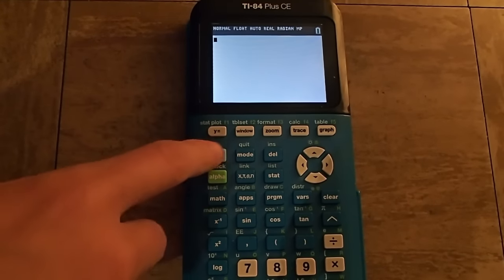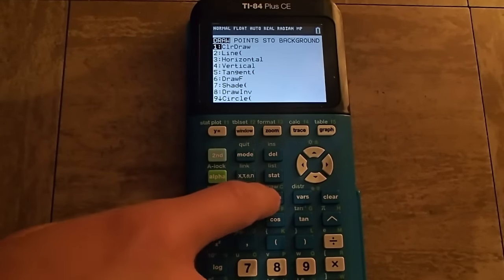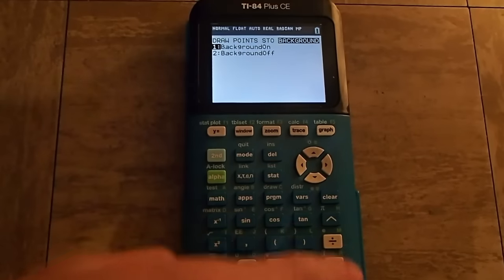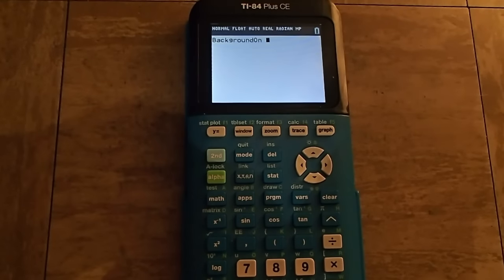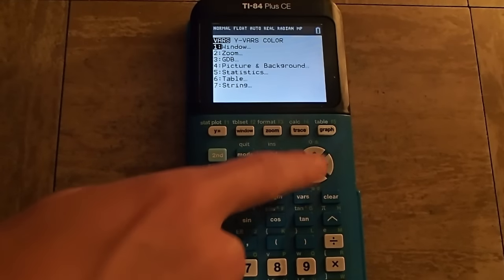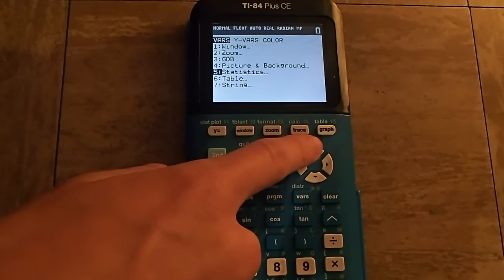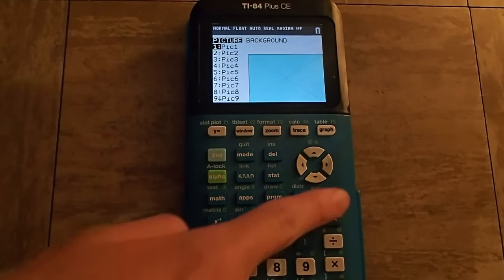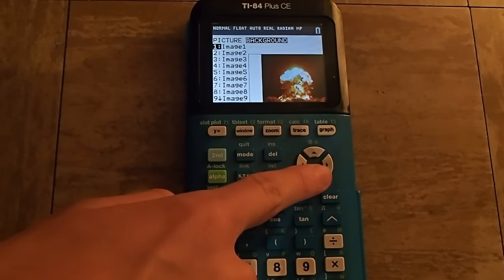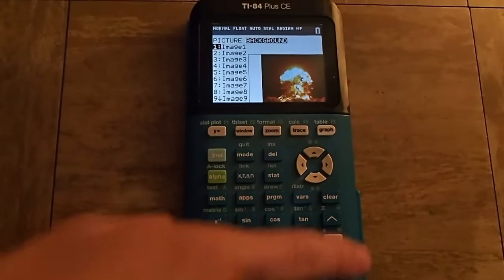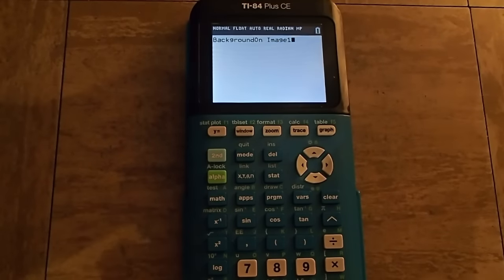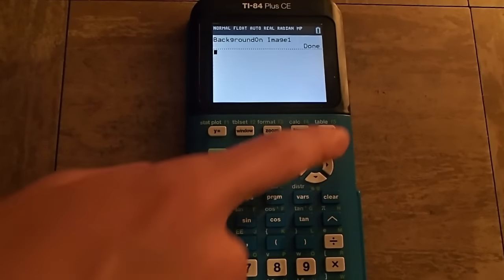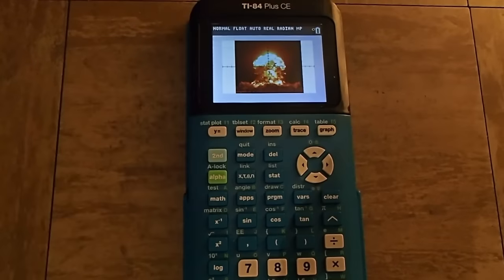press Second, Program, press the left arrow key, and then Background On. Now press VARS, and scroll down to Picture and Background, press the right arrow key, and you will see a list of all of the pictures that are on your calculator. So select the one you want, and then press Enter, and you can press the graph button to view your image.